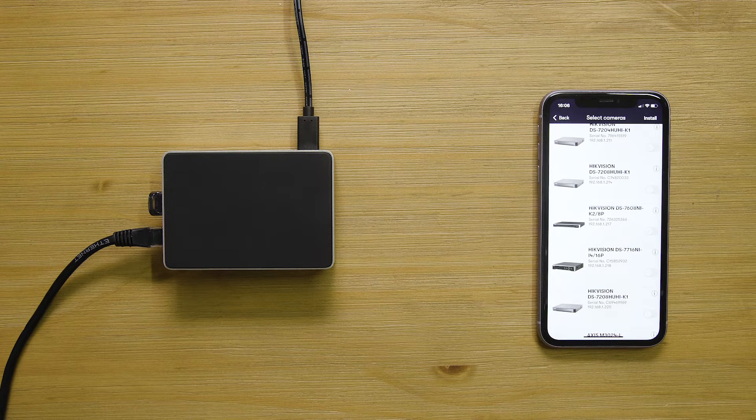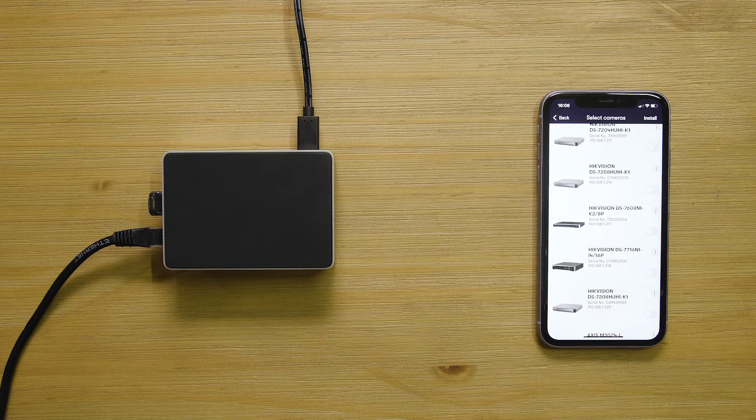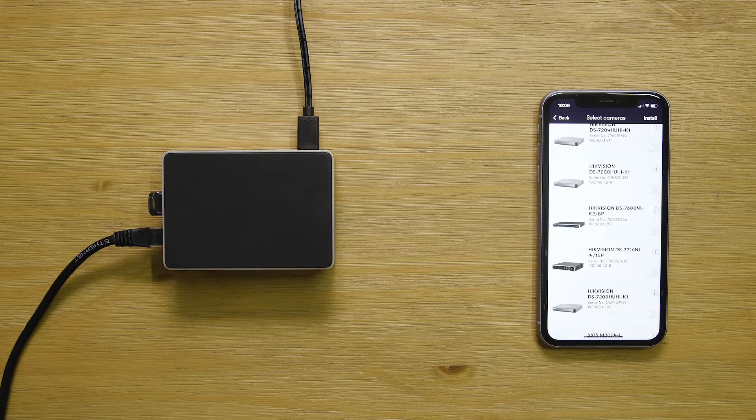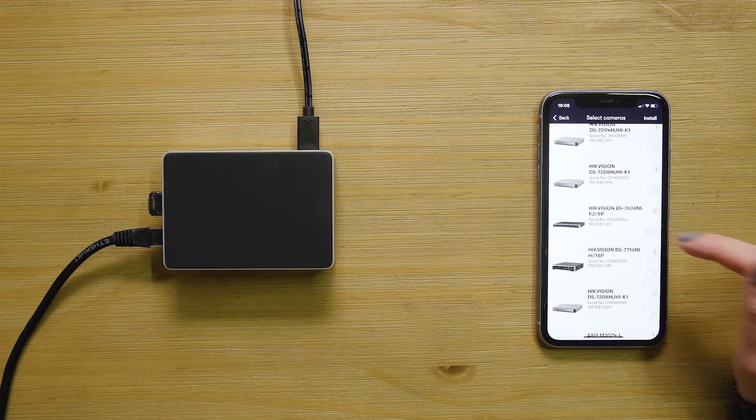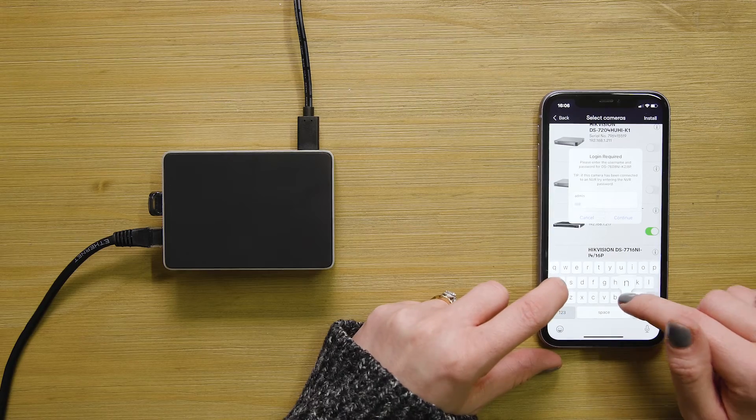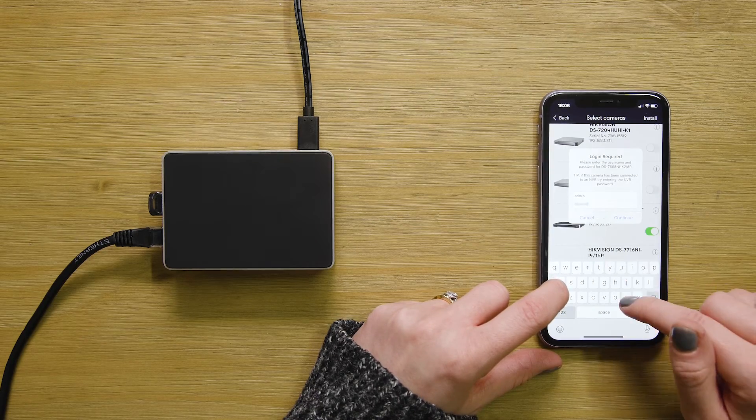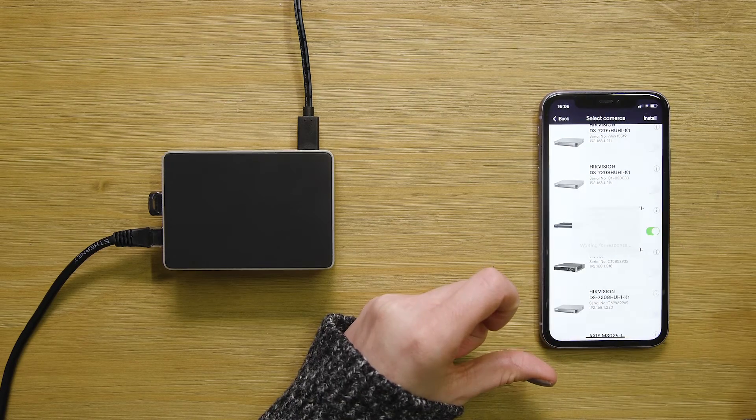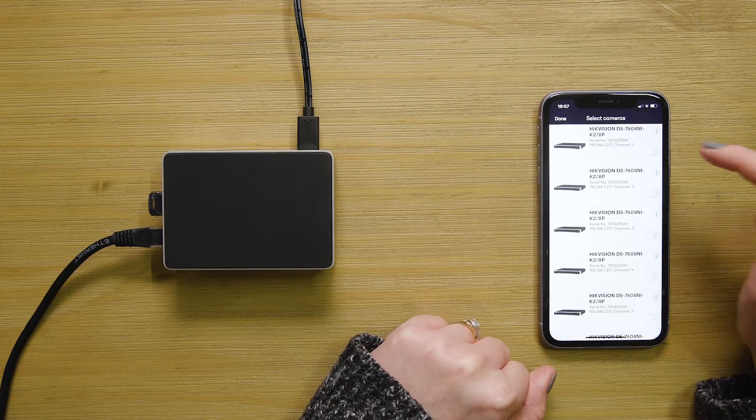Videoloft scans the same local network as the cloud adapter to find the NVR. Once your NVR appears, flip the toggle and enter the NVR's password, then choose the channels you want to send to the cloud and press install.